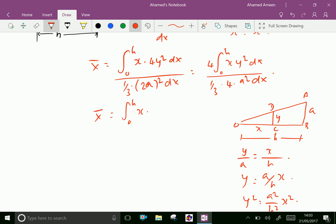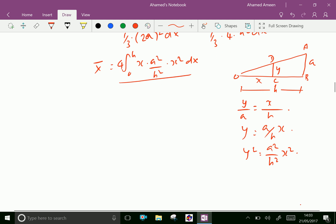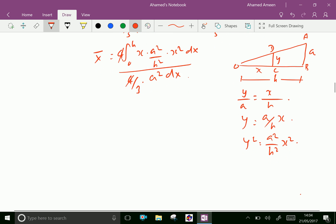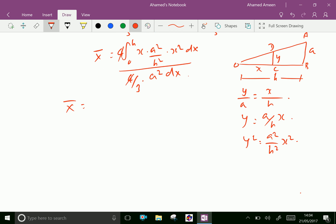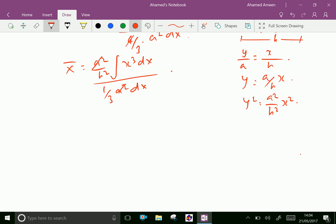Substituting y² into the numerator: x times y² = x times (a²/h²)x² = (a²/h²)x³. So x̄ equals the integral from 0 to h of 4(a²/h²)x³ dx, divided by (4/3)a². The 4 and 4 cancel, a² and a² cancel, and one-third goes to three. Therefore x̄ = (3/h²) times the integral from 0 to h of x³ dx.